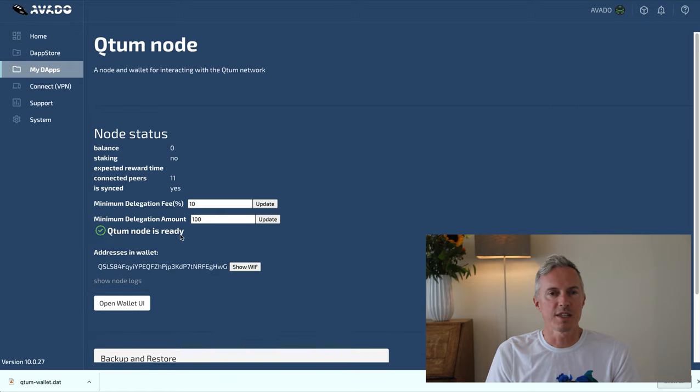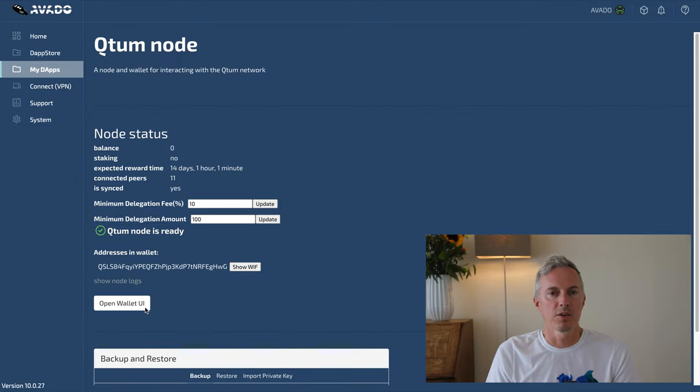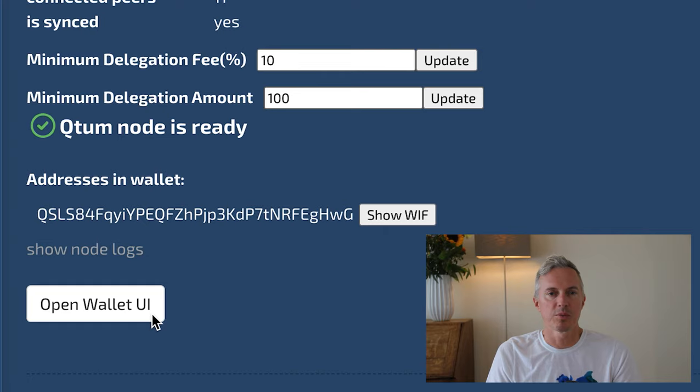We can now see that our node is synced and ready to stake. I just purchased some Quotum on an exchange. The next thing I need to do is send the tokens to my node's wallet address. The wallet address of your node can be found on the status screen of the node.